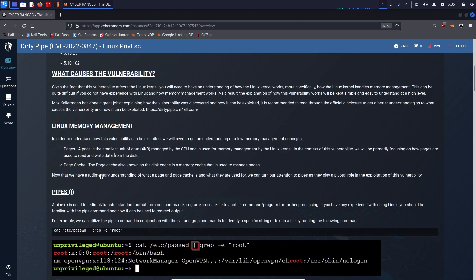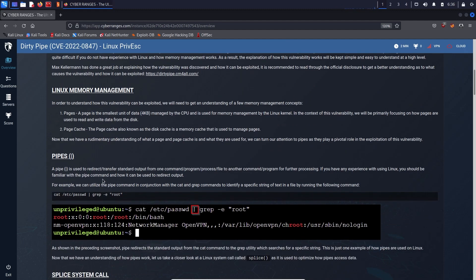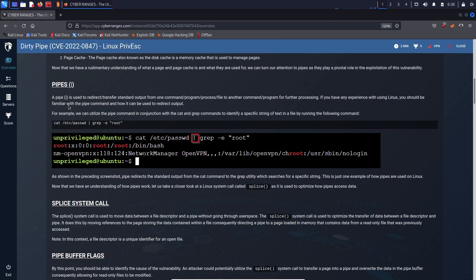For Linux memory management: a page is the smallest unit of data, typically four kilobytes, managed by the CPU and used for memory management by the Linux kernel. In the context of this vulnerability, we'll focus on how pages are used to read and write data from disk. The page cache, also known as the disk cache, is a memory cache used to manage pages. A pipe, denoted by the pipe symbol, is used to redirect standard output from one command, process, or file to another for further processing.